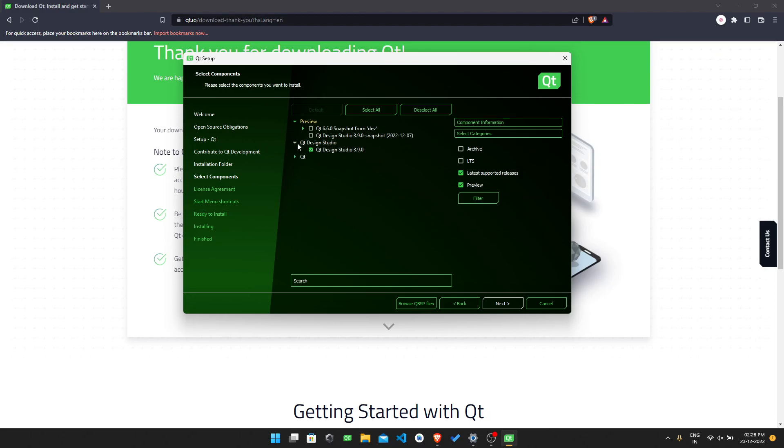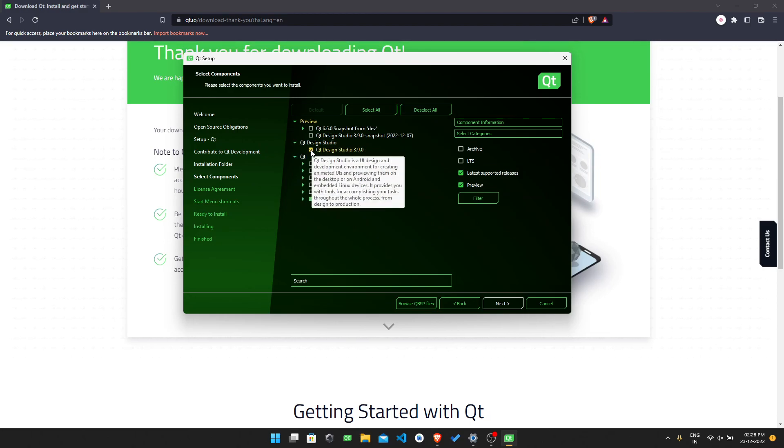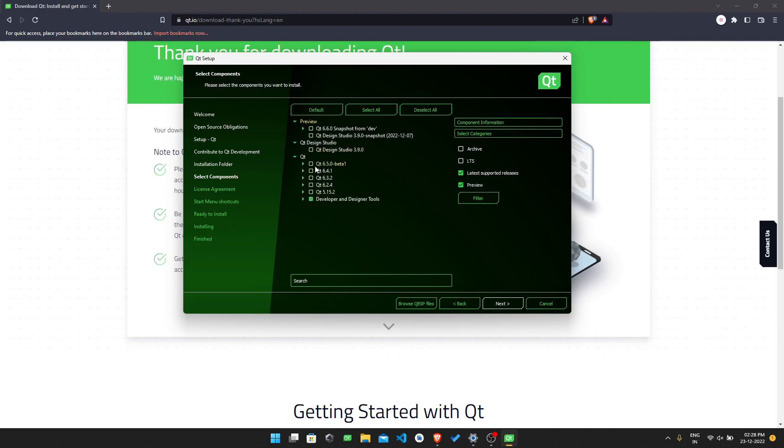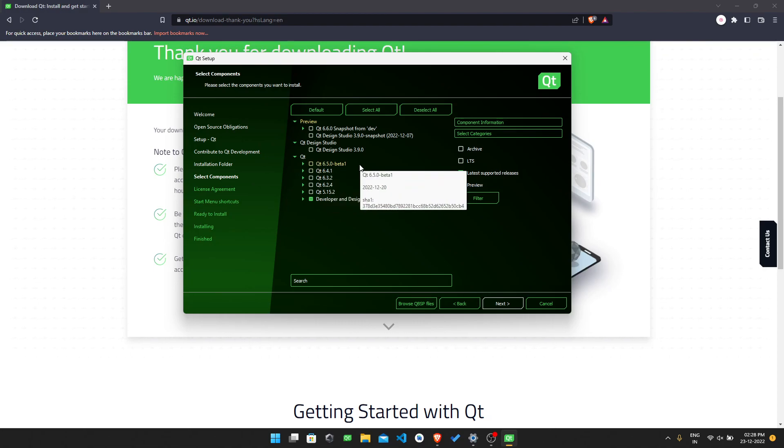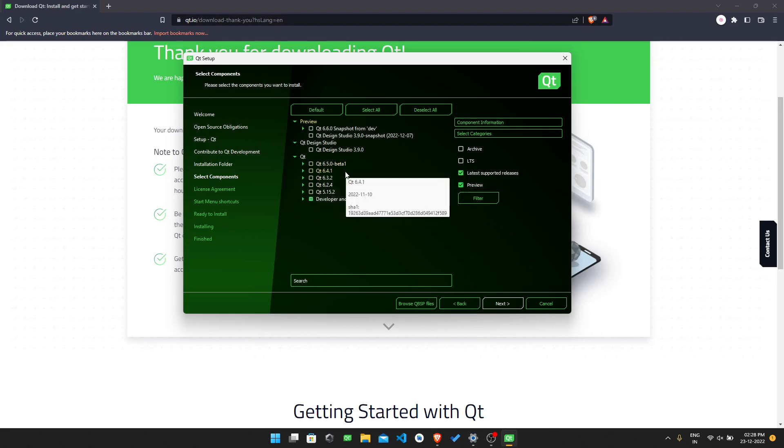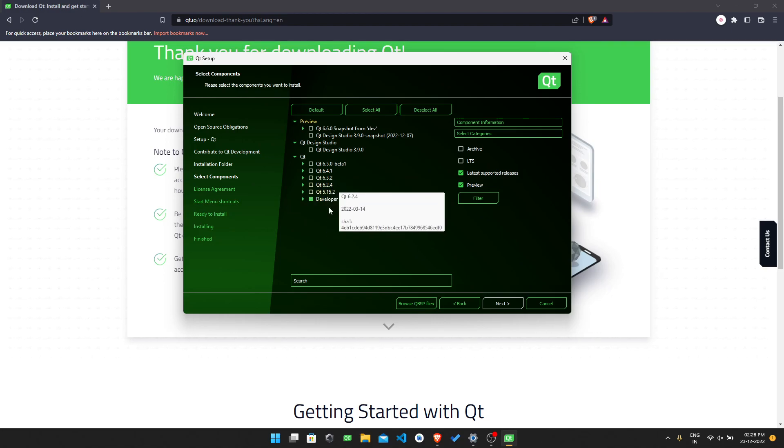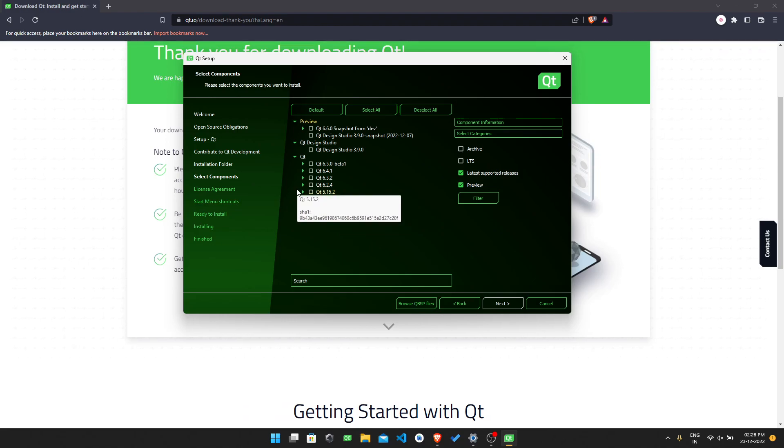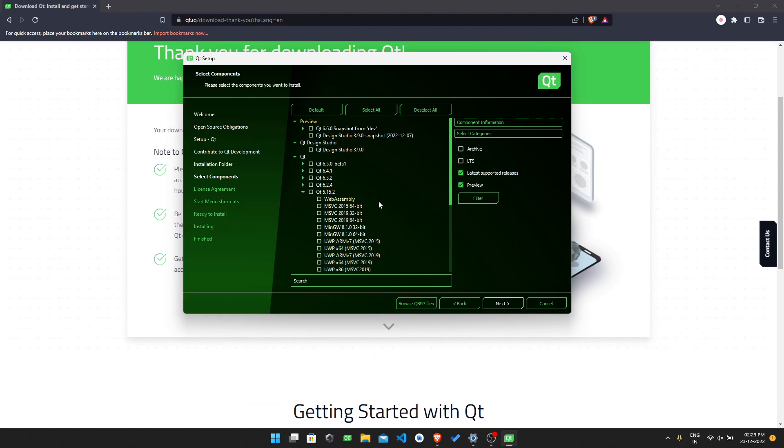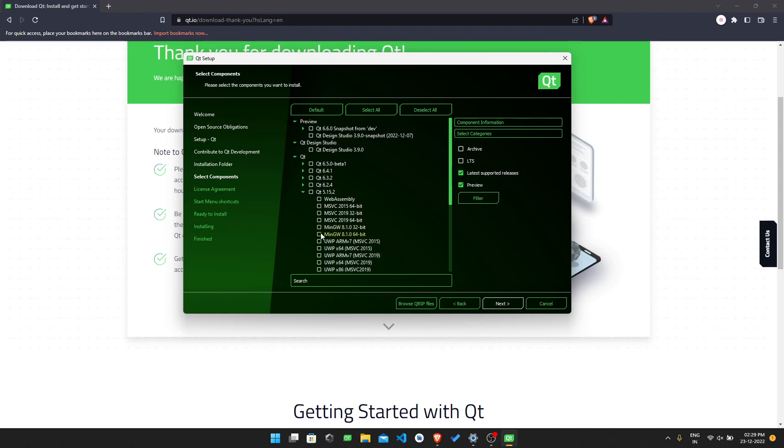For custom installation, you need to opt for this custom installation and press next. In this, you need to select a few. You don't need the Qt Design Studio, so remove the Qt Design Studio. There are the Qt versions: Qt 6.5.0 beta 1 - I won't suggest you download the beta 1. Then Qt 6.4.1, Qt 6.3.2, Qt 6.2.4, Qt 5.15.2. I am suggesting you download 5.15.2. Based on your system architecture, download whether if you are having 64-bit, download the 64-bit. If you are having 32-bit, download that. Download the MinGW. Select this MinGW 64-bit.